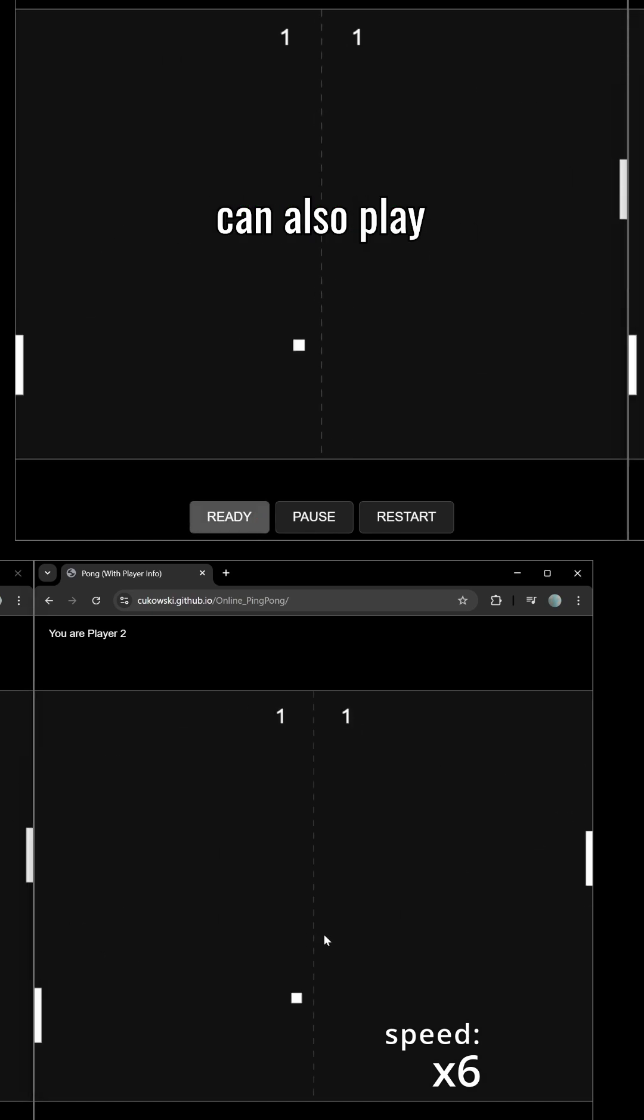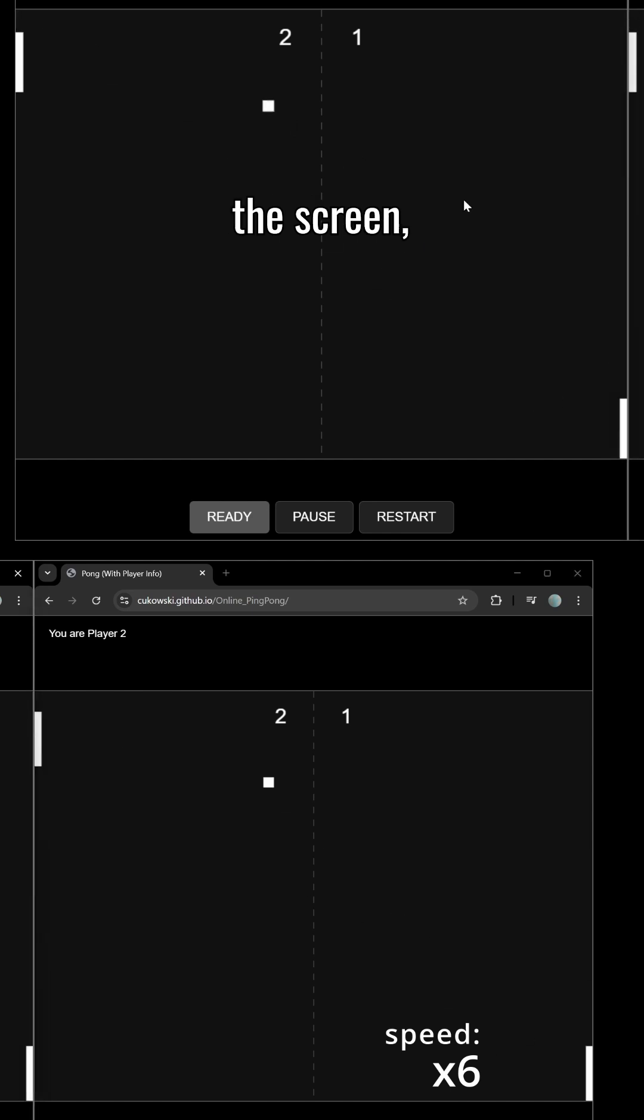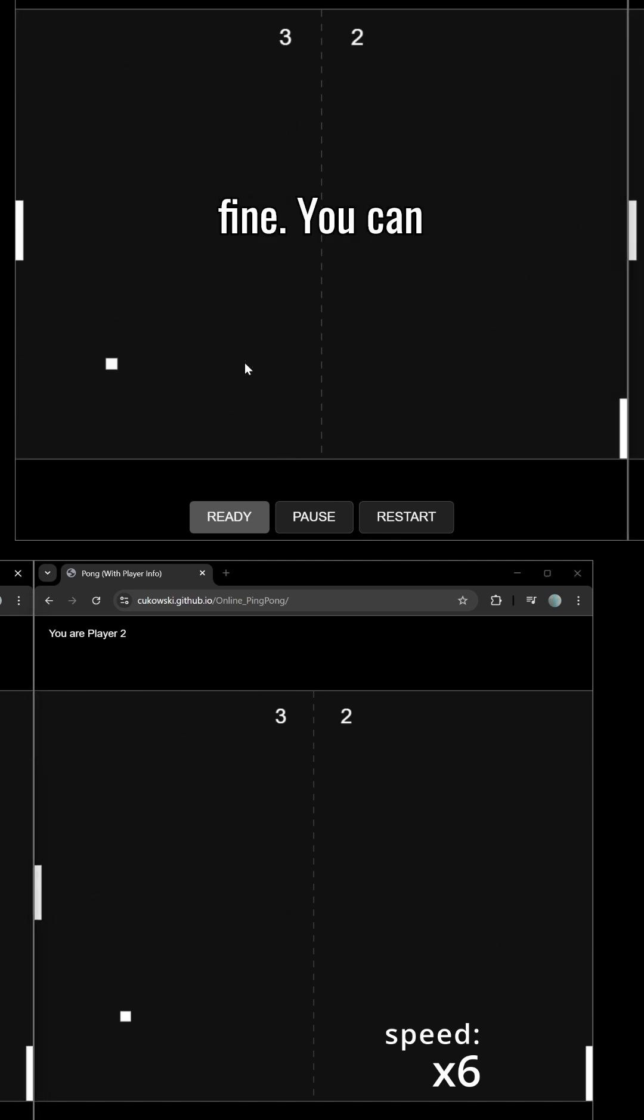You can also play web versus web, as I show on the screen. It's also working quite fine.